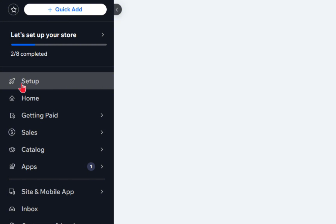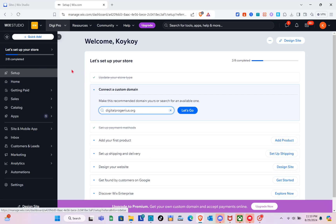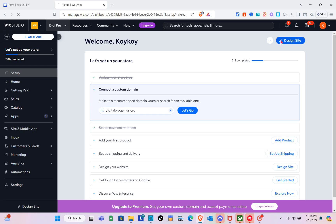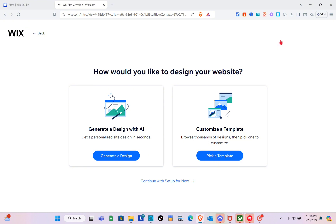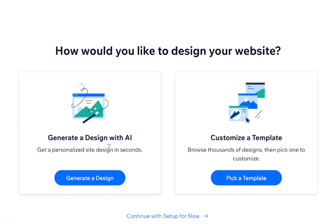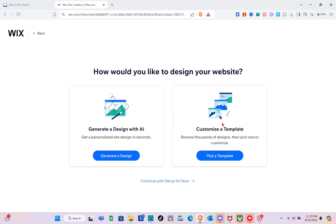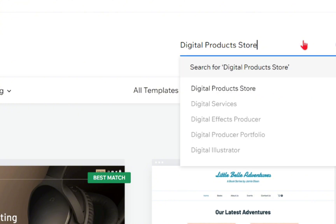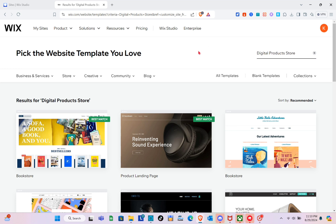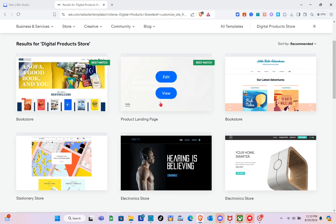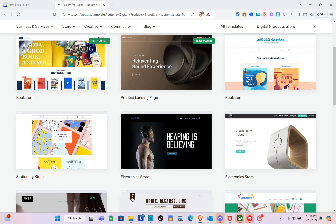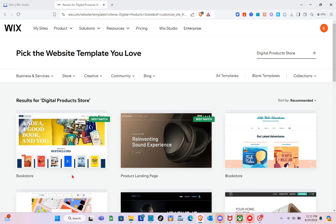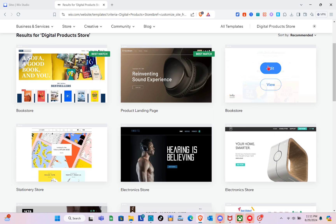Now that we're done setting up the payment option, let's start designing our site. Click on 'Setup' on the left side, then click on 'Design Site' at the top right. For how you'd like to design your website, I'm going to pick a template. Use the search bar at the top right to search for 'digital products,' and you'll see different templates you can use. Click on your chosen template and then click 'Edit'.